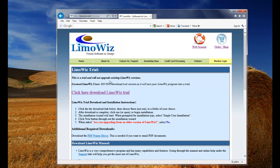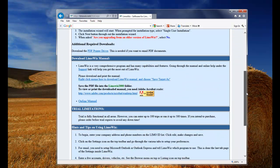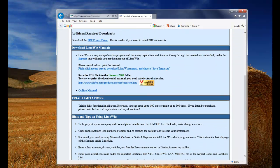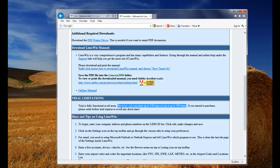You'll see the information about the trial limitations. As you can see, you can enter up to 100 trips or run LumaWiz 500 times. Any information you enter is fully transferable to the full version of the software.